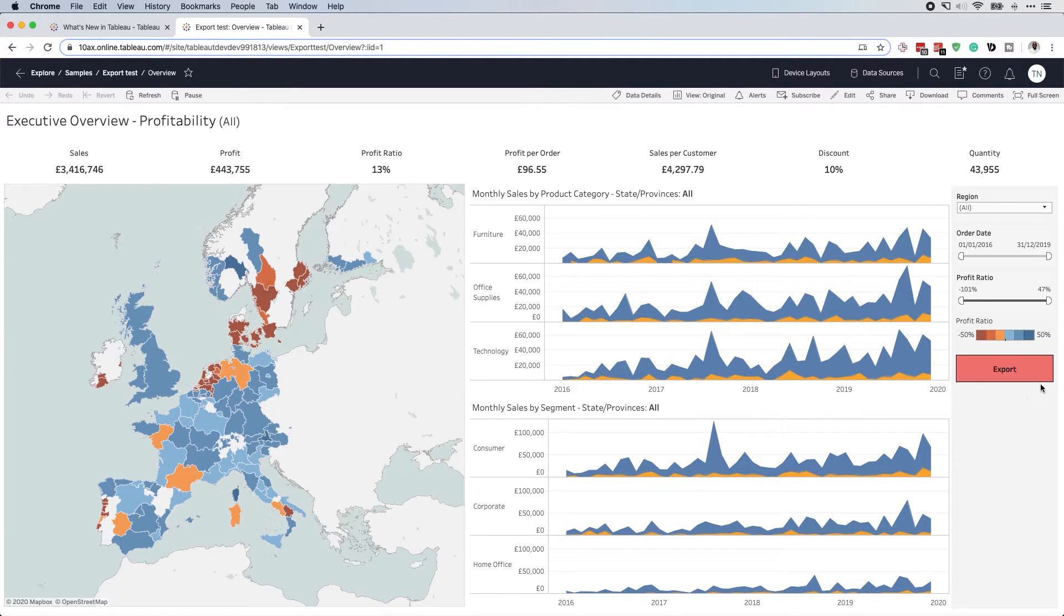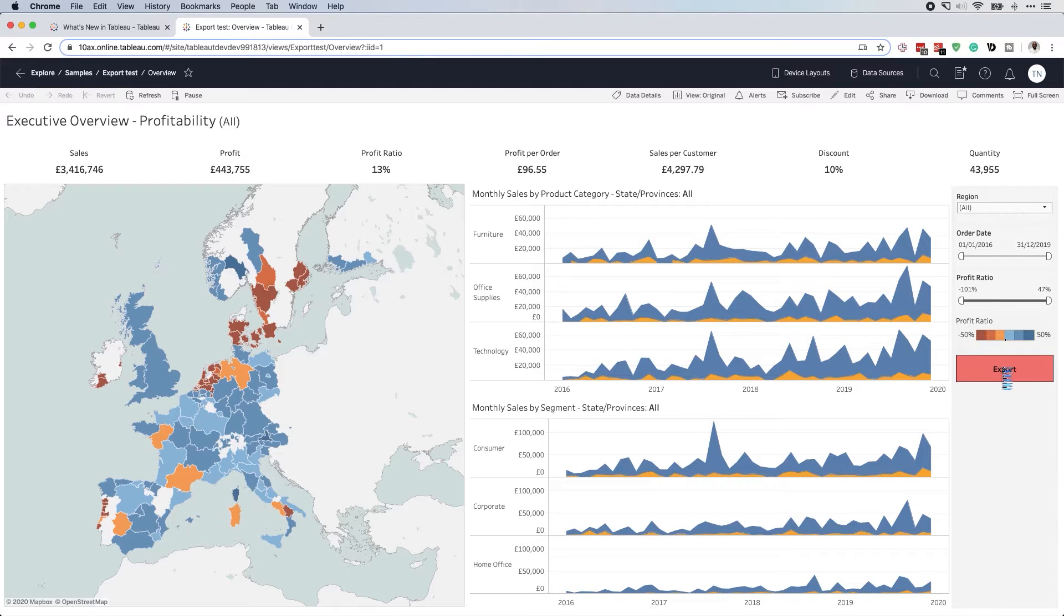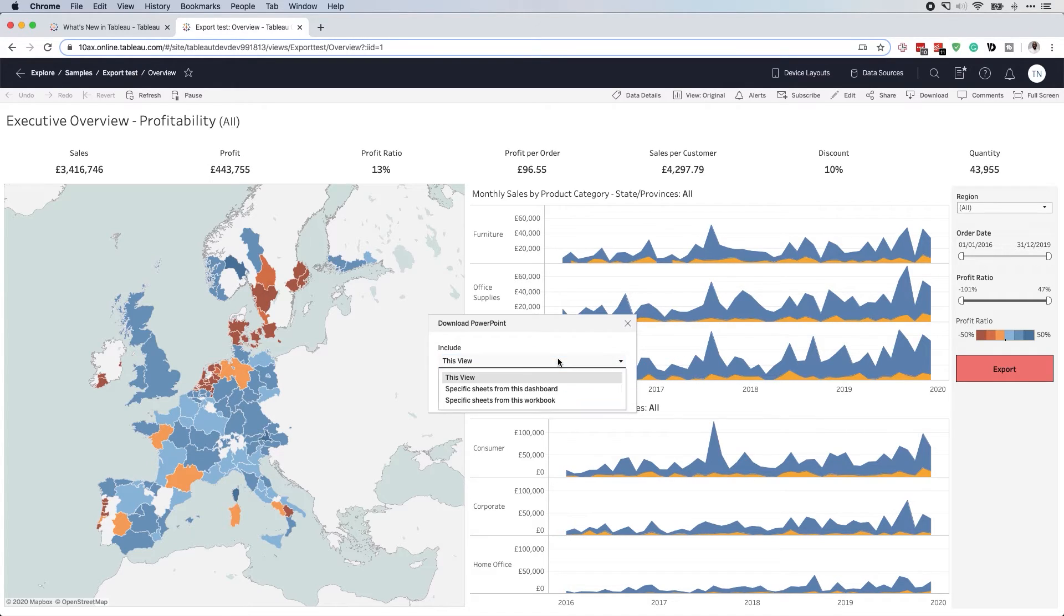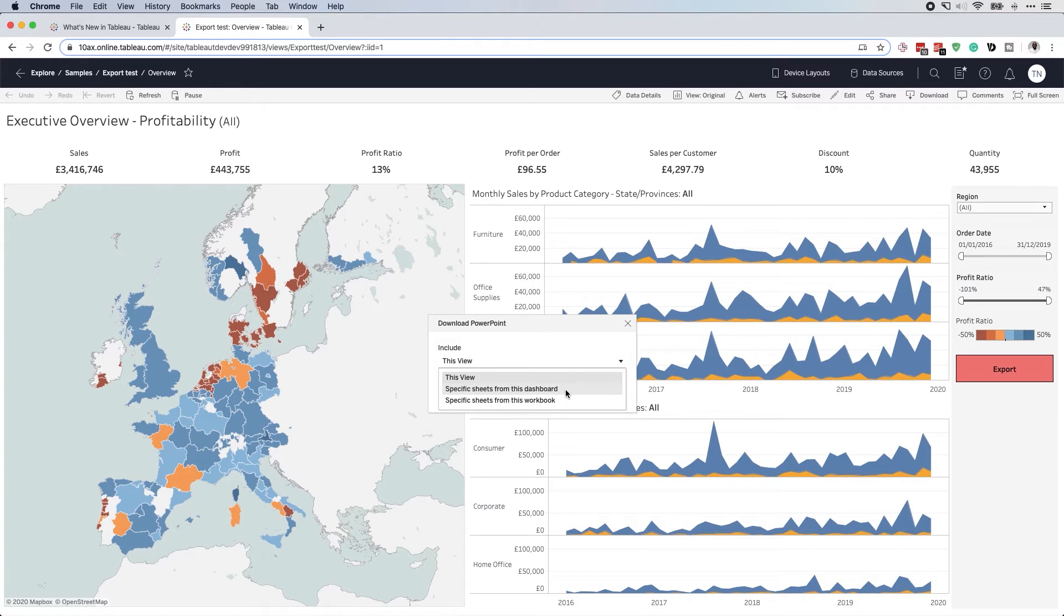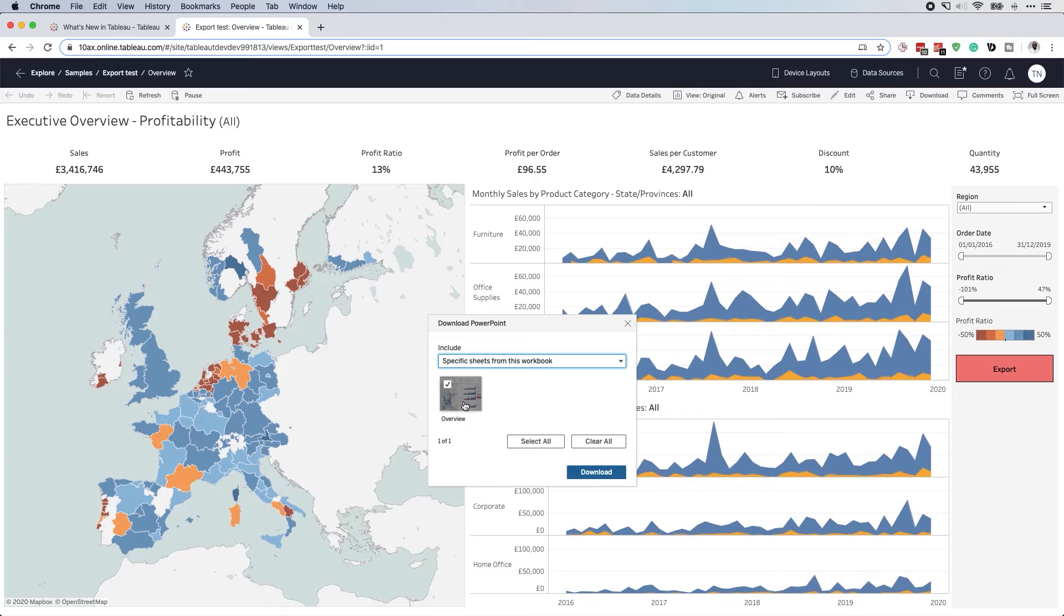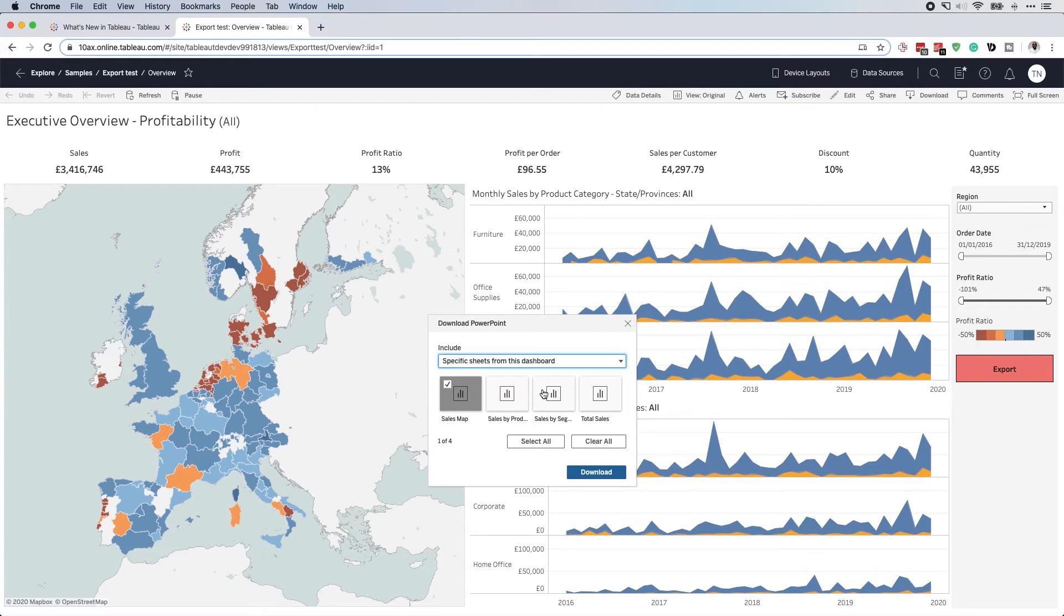And so if I actually click export here, what I'll get if I'm on Tableau server is this option. Now, notice it's much, much more minimalized. So I get a few more options that I didn't get when I was using on the dashboard, I can use specific sheets from this dashboard, or I can choose specific sheets from this workbook if that helps. And so I get this little preview of what's available to me as a user, because I didn't take anything else. I don't actually get to see that.